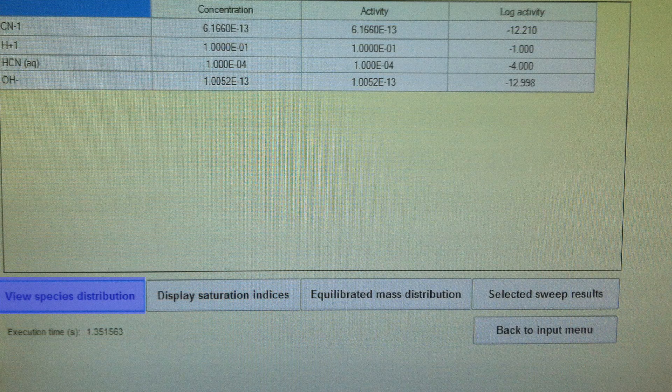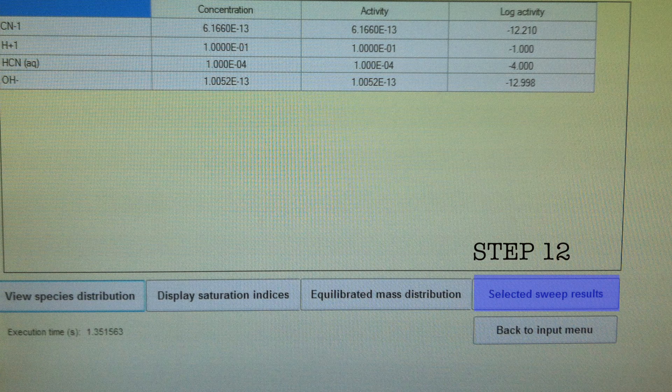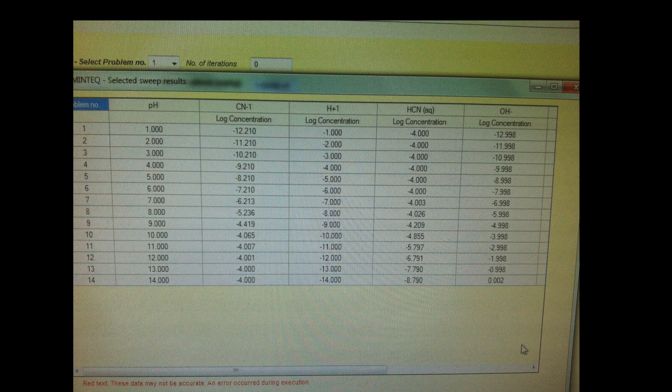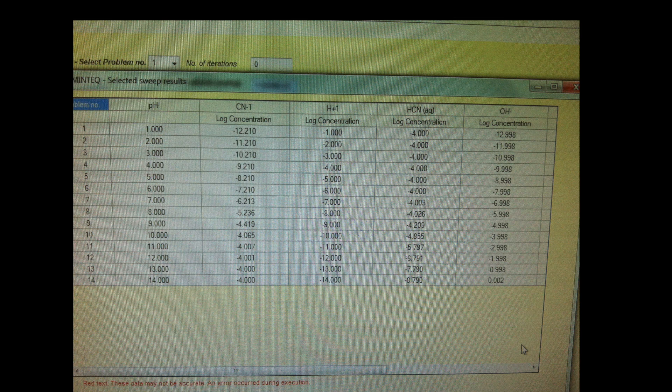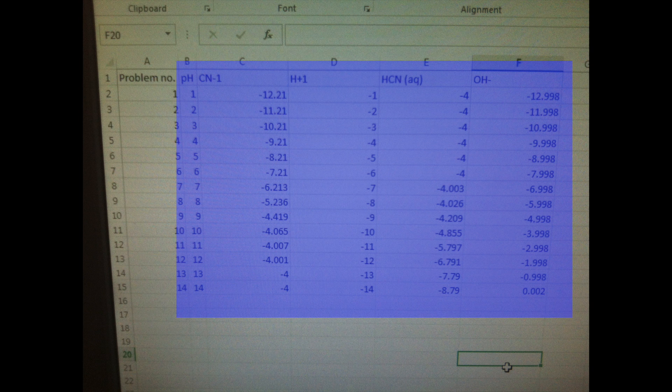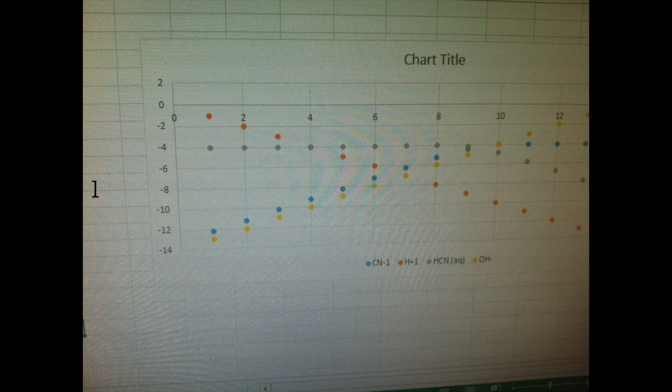We could go to the bottom and let's view our sweep results. This gives me information for every pH value that I wanted and this looks familiar. We can export this to Excel and then we can actually do a scatter plot and see what our speciation diagram looks like.